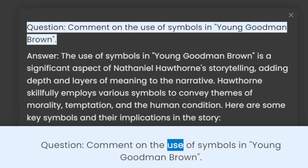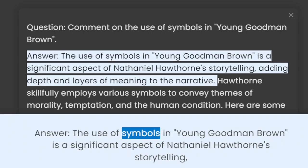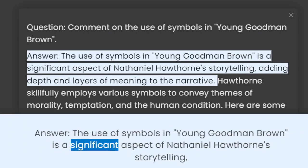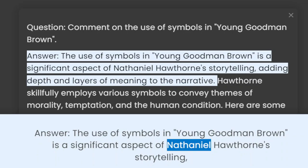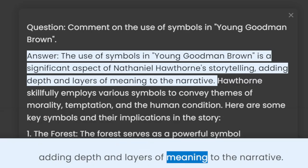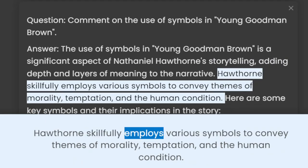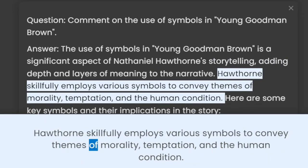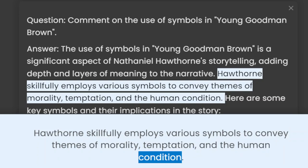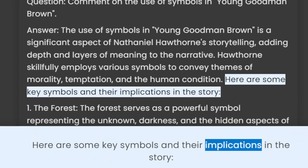Question: Comment on the use of symbols in Young Goodman Brown. Answer: The use of symbols in Young Goodman Brown is a significant aspect of Nathaniel Hawthorne's storytelling, adding depth and layers of meaning to the narrative. Hawthorne skillfully employs various symbols to convey themes of morality, temptation, and the human condition. Here are some key symbols and their implications in the story.